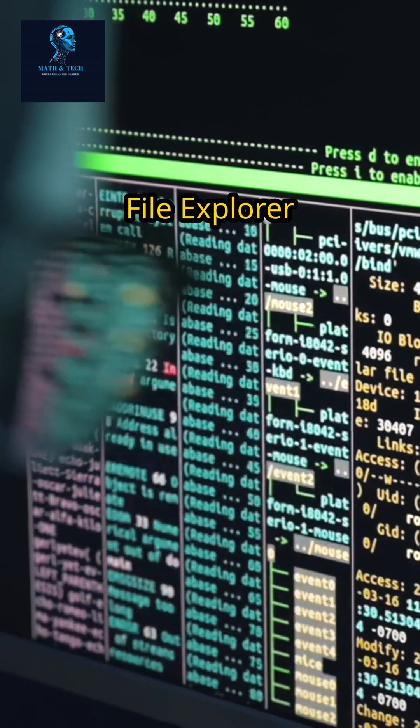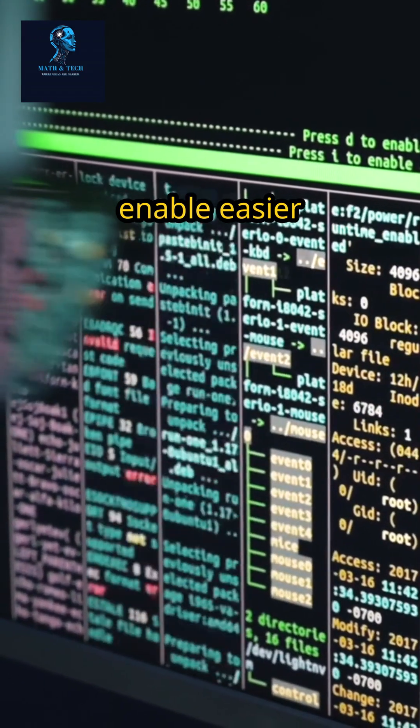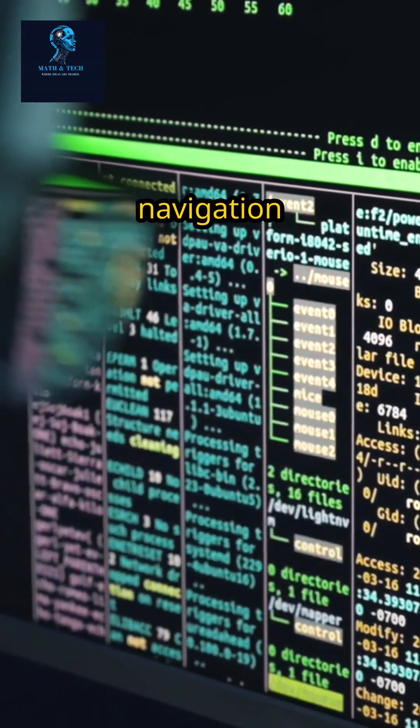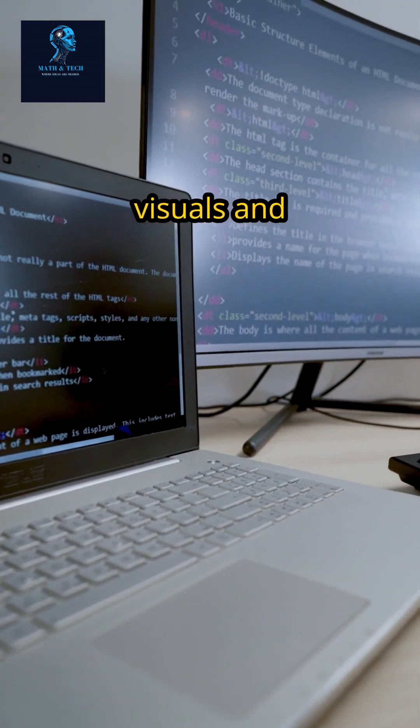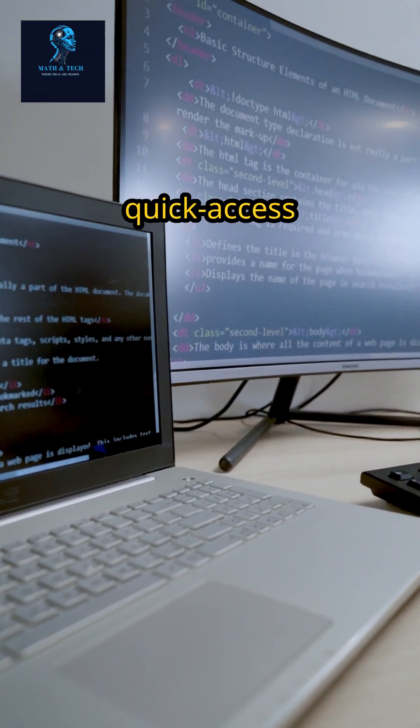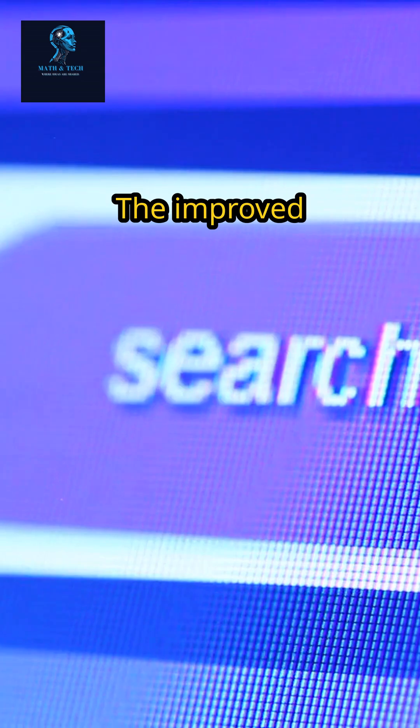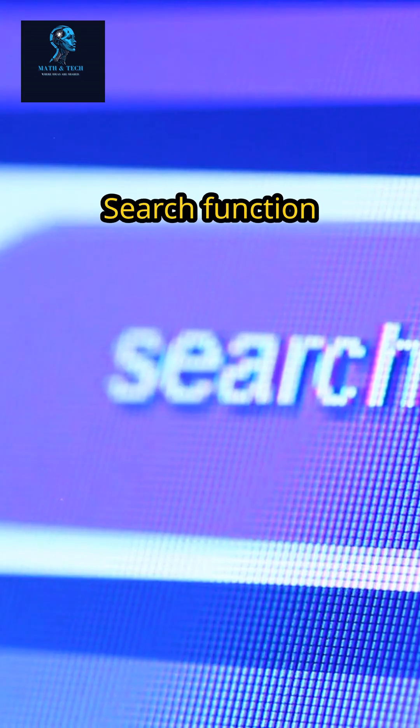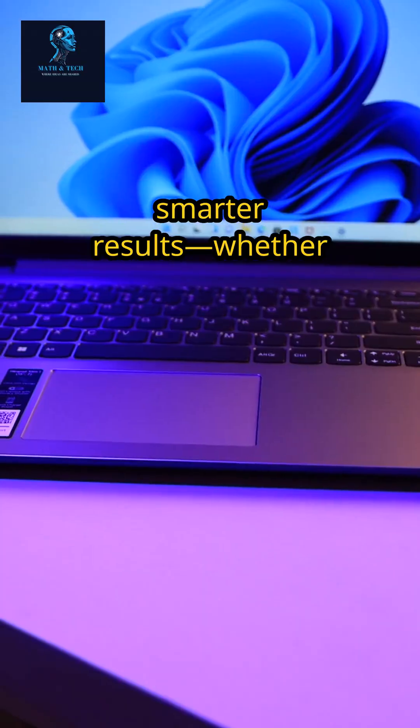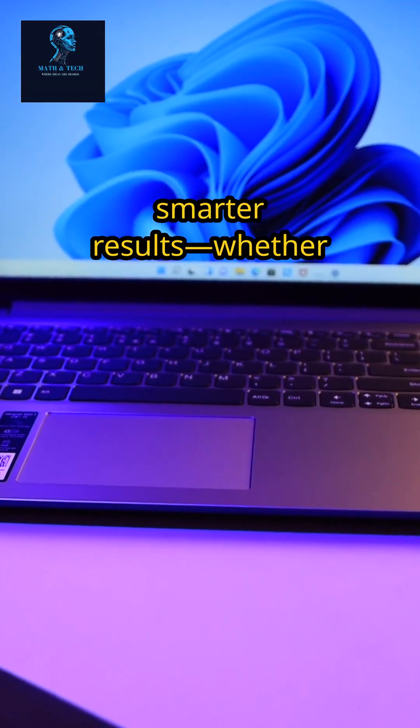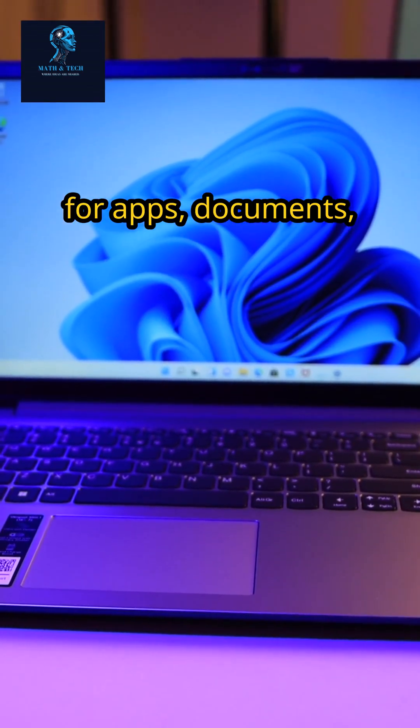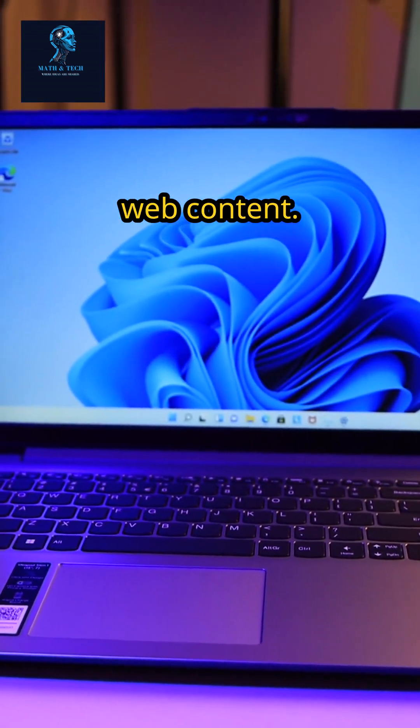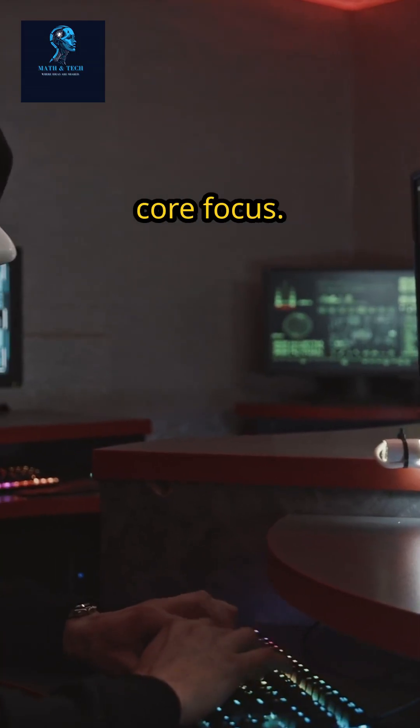Enhanced file explorer features enable easier navigation and file management with modern visuals and quick access shortcuts. The improved Windows search function delivers faster, smarter results, whether you're looking for apps, documents, or web content.